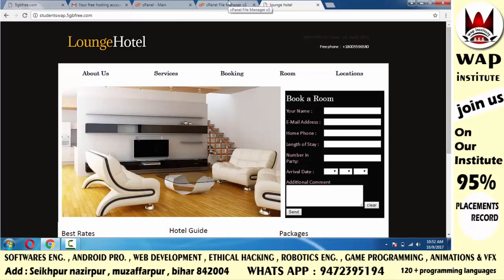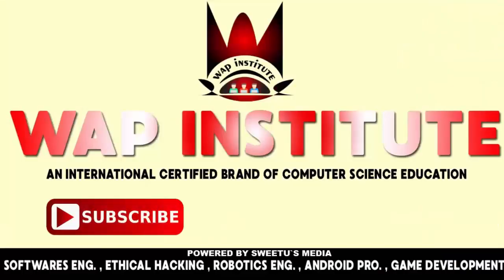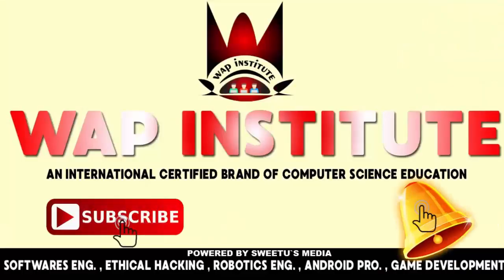Video में कुछ अच्छा लगा हो तो video को like करें, अपने friends में share करें। कोई problem या question है तो comment box में write करें, या मुझे WhatsApp पे join करें। मेरे channel को subscribe करना ना भूलें और bell button पे click करें। Stay tuned to our channel — thanks for watching. Have a great day. Subscribe to WAP Institute and get international education about computers and technical science.